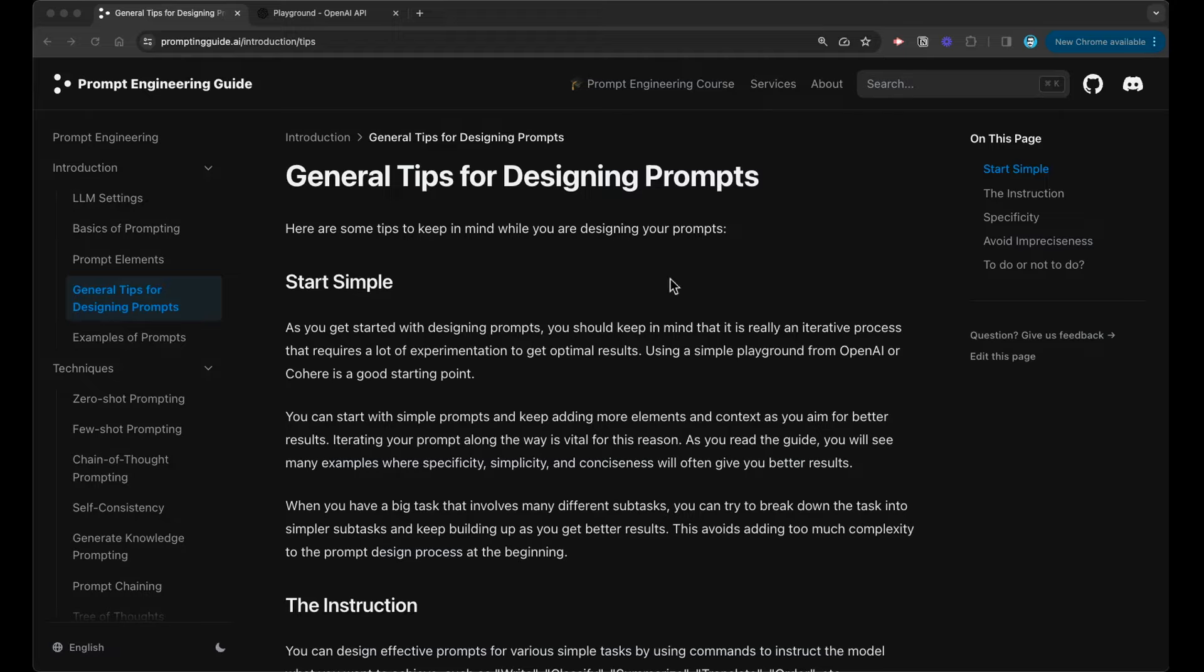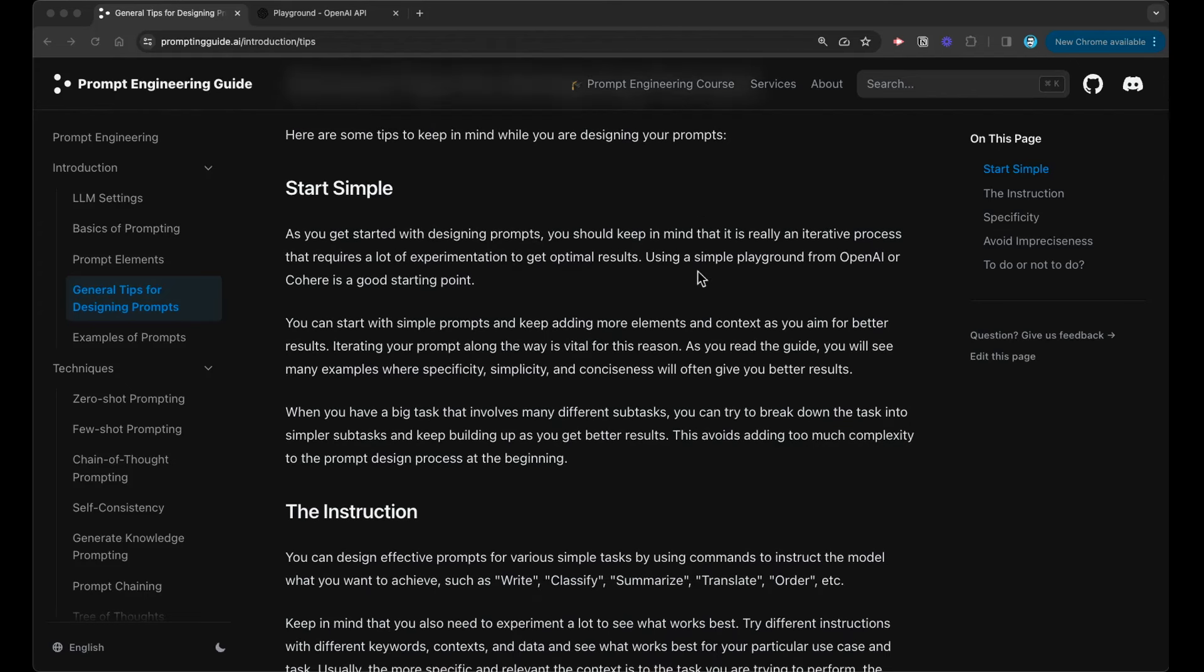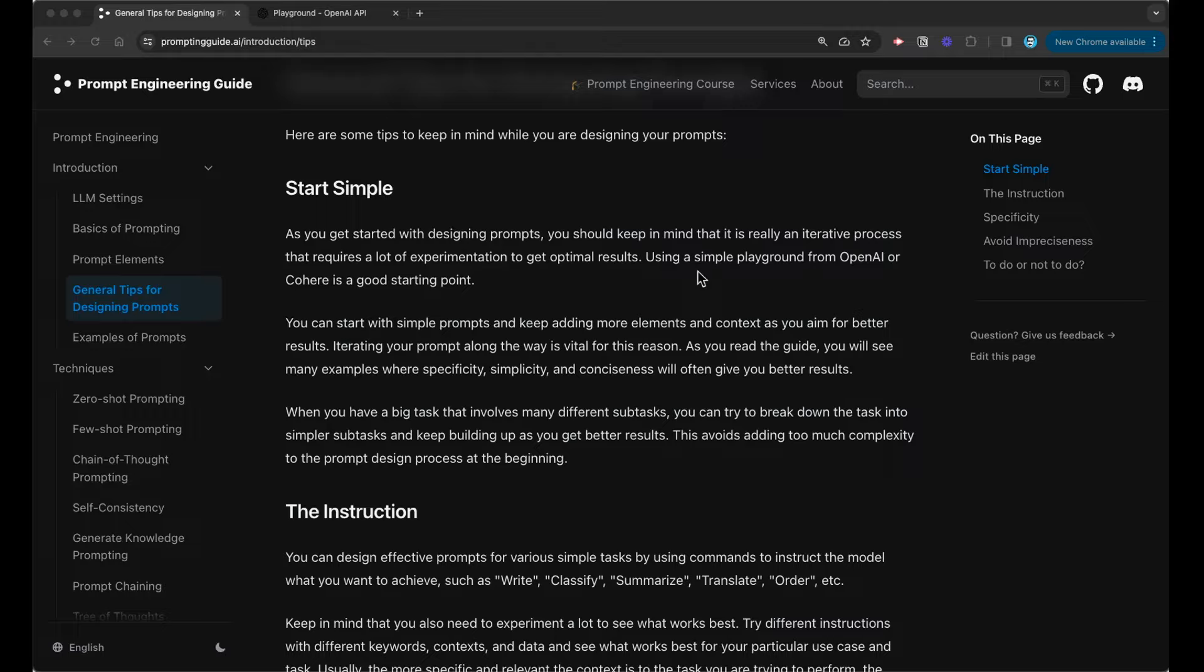We know that the process of designing prompts is very iterative in nature. So when you're designing a prompt for a language model, you need to start very simple. One error and mistake that I see a lot of developers and users make is they get pretty clever and want to ask the model to do a variety of things. They don't get the results, they give up, they get discouraged based on what the language models are producing.